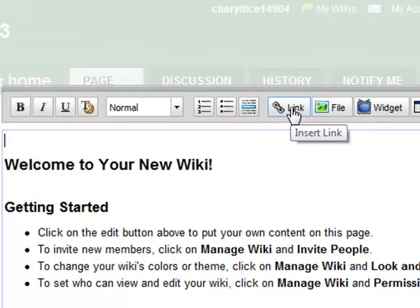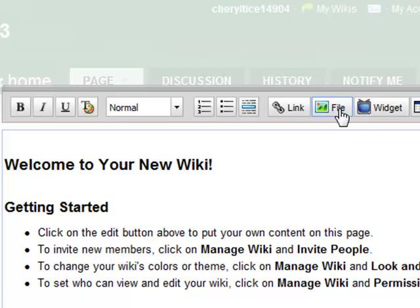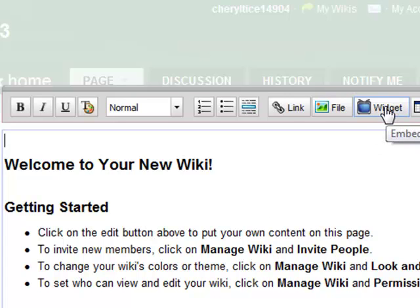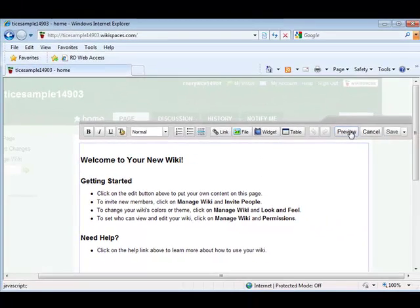You can create links to pages within your wiki or to external links like another web page. You can upload pictures and documents under file and then double click them and they'll be inserted on the page. Widgets we'll cover in another tutorial - you can embed things on your pages like a Google Doc. You can preview your page and when you're all done you have to make sure to save your page.